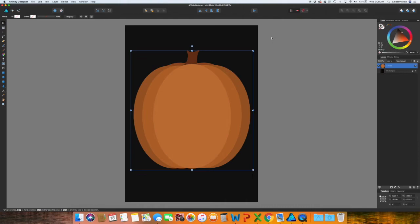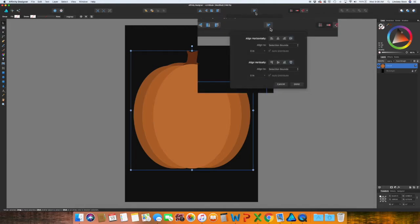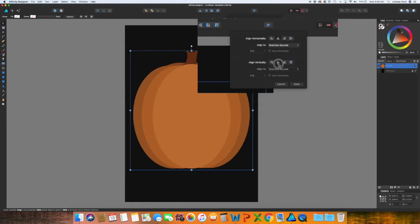I want to align it horizontally and vertically. So go up towards the top and click what looks a little bit like a graph bar, and then align center horizontally and align center vertically.